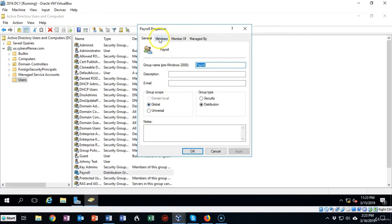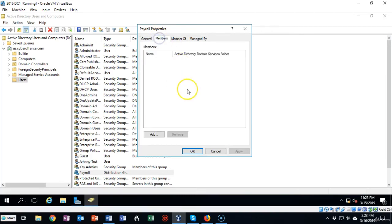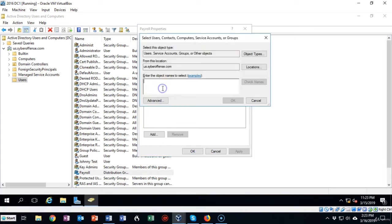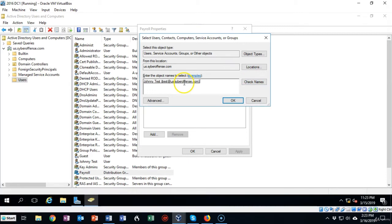Now if I need to add members I can just go up here and I can click on the add button, type in the name of that user. Just type in Johnny. I'll check the name and there's Johnny Test and I'll say okay.